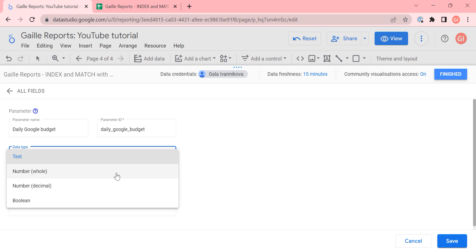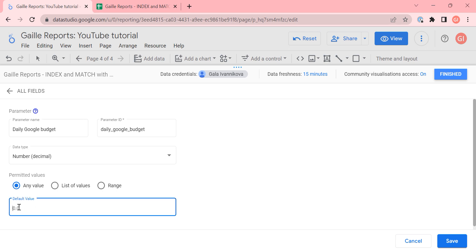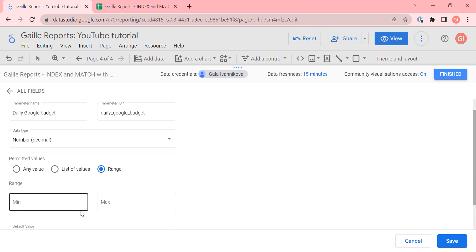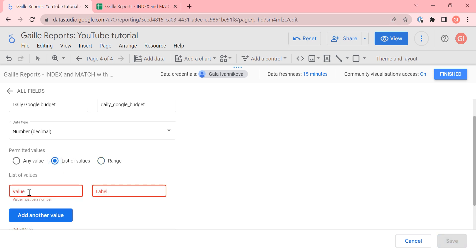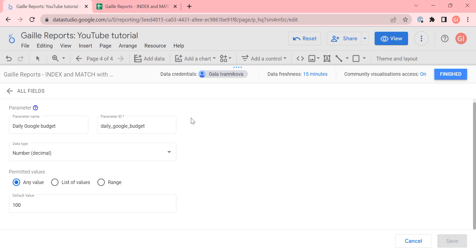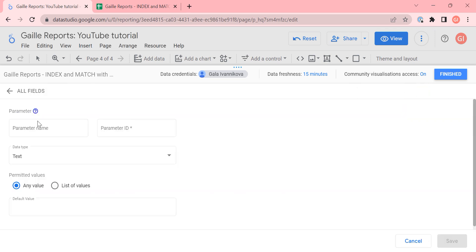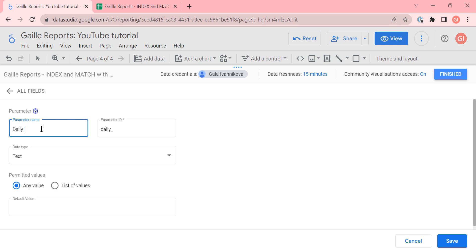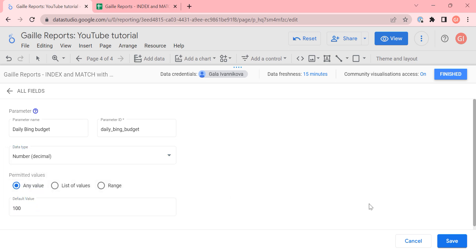The data type for our case is a number — we can select decimal number. For the default value, we have 100 euro per day. We can also select a data range — if you know your daily budget is from 100 to 200 — or even select a list of values. I'll select 'any value', set 100 per day, and click save. I do the same for Bing: add a parameter 'daily Bing budget', select number, set 100 as well, and click save.